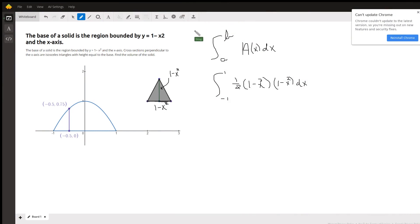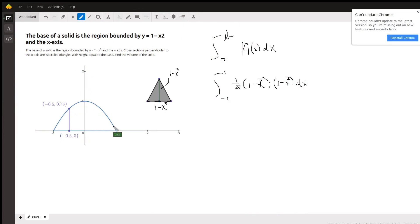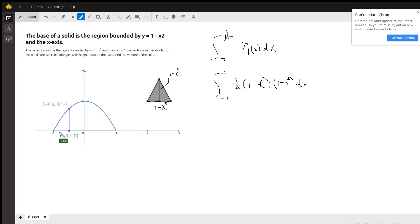This problem is volume by slicing. We've got a curve y equals 1 minus x squared, which is the top of this parabola. It crosses the x-axis at negative 1 and 1.